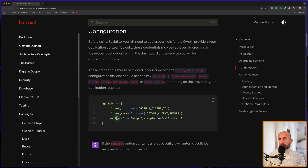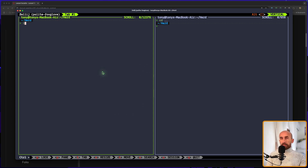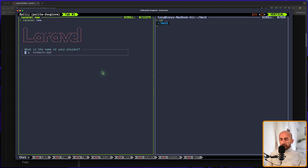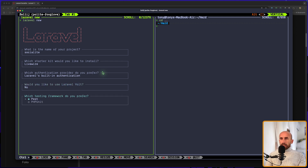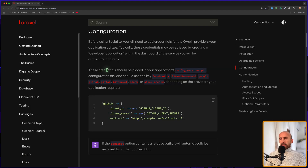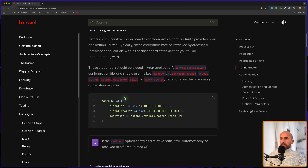So let's create an application and start working with that here. I'm going to say `laravel new` and let's name it `socialite`. You can name it what you like. I'm going to use Livewire, but it's the same. Let's also copy this because we need to go into config/services.php and paste this in.